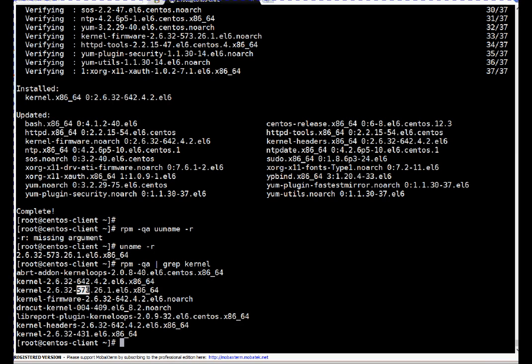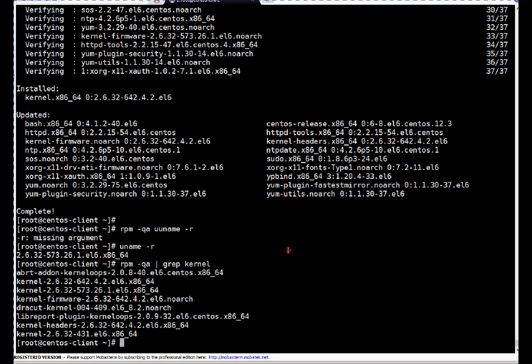When I reboot, my system will boot by default from this particular kernel, 642. Let's take a reboot. What I recommend: you can simply use init 6 command here.